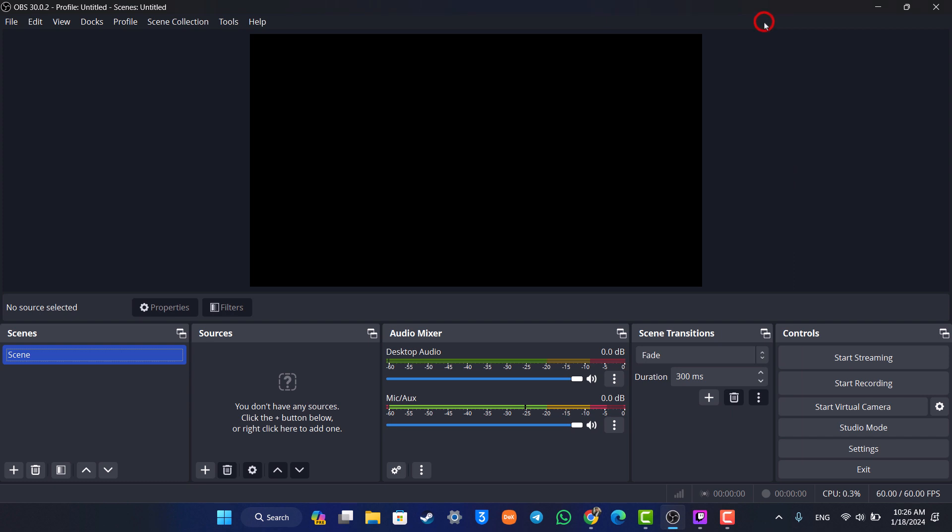This way you can set up OBS to stream on Twitch. Hope this video was helpful. If you have any questions, feel free to leave them down. Thank you for watching and see you in the next video.